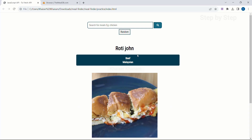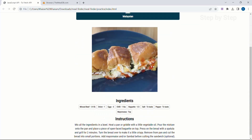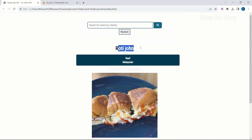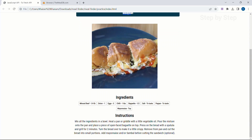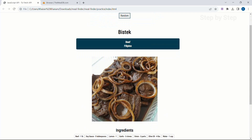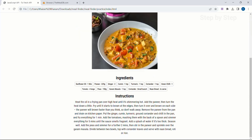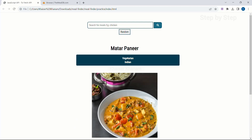When I click on the random button, random data will be fetched from the API and displayed here — dish name, category, image, ingredients, and instructions. Each time I click the random button, a different random dish is displayed. You can select dishes either by keyword search or by using the random button to see results.